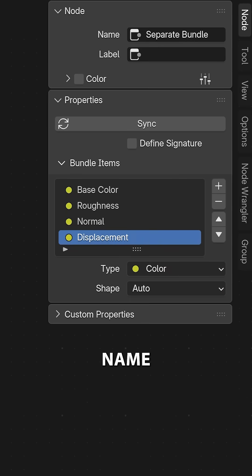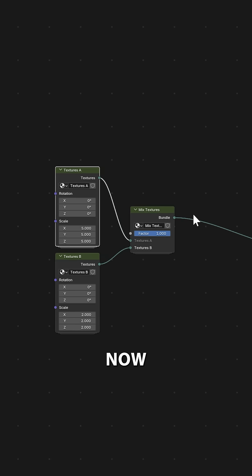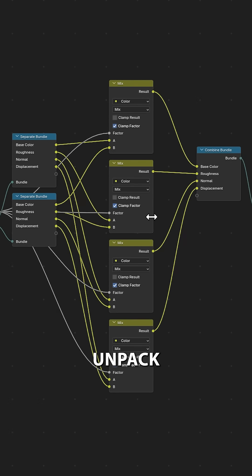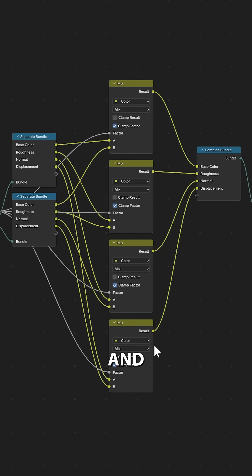We can even name all of these inputs for the bundle within our end panel. Now if we want to mix two of these bundles we can create a custom node group where we unpack these bundles, mix them, and then rebundle them.